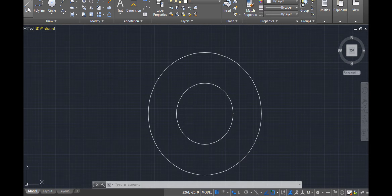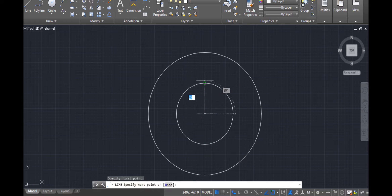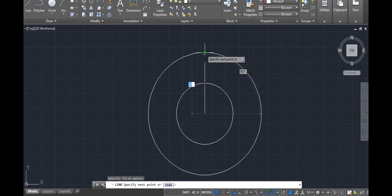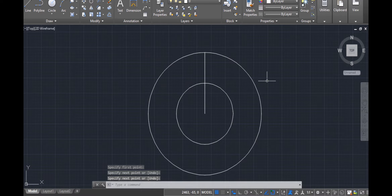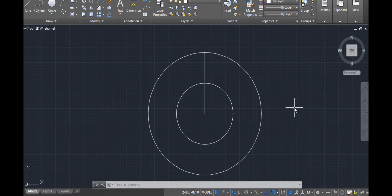Now that we have covered the offset tool, let's go into trim and extend. We used a little bit of trim yesterday. Today, we shall talk more on trim and extend. This line I've drawn as my center line — I want to extend it so that it touches the circumference of the biggest circle on the other end. How do I go about that? Simply invoke the extend command.